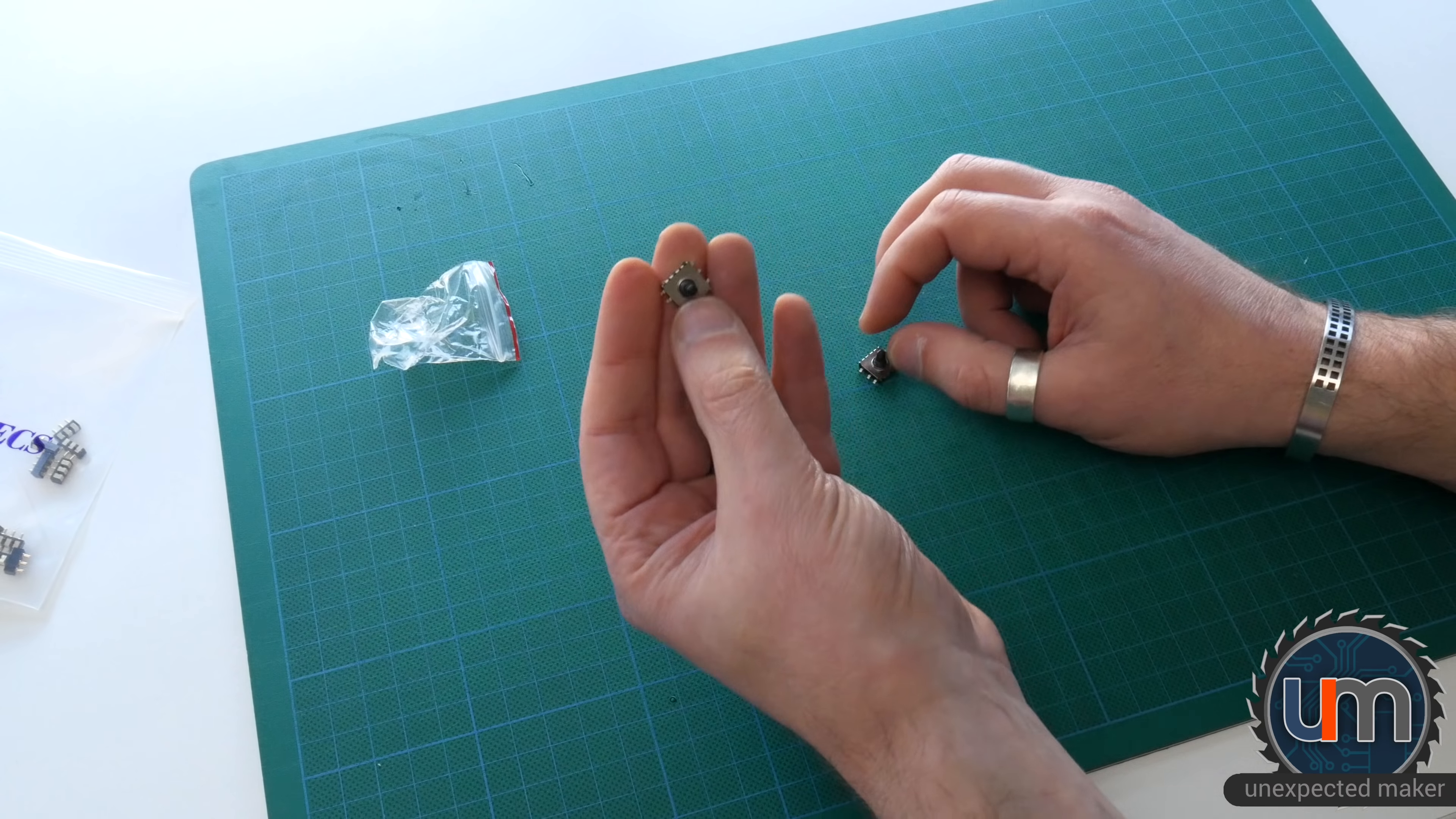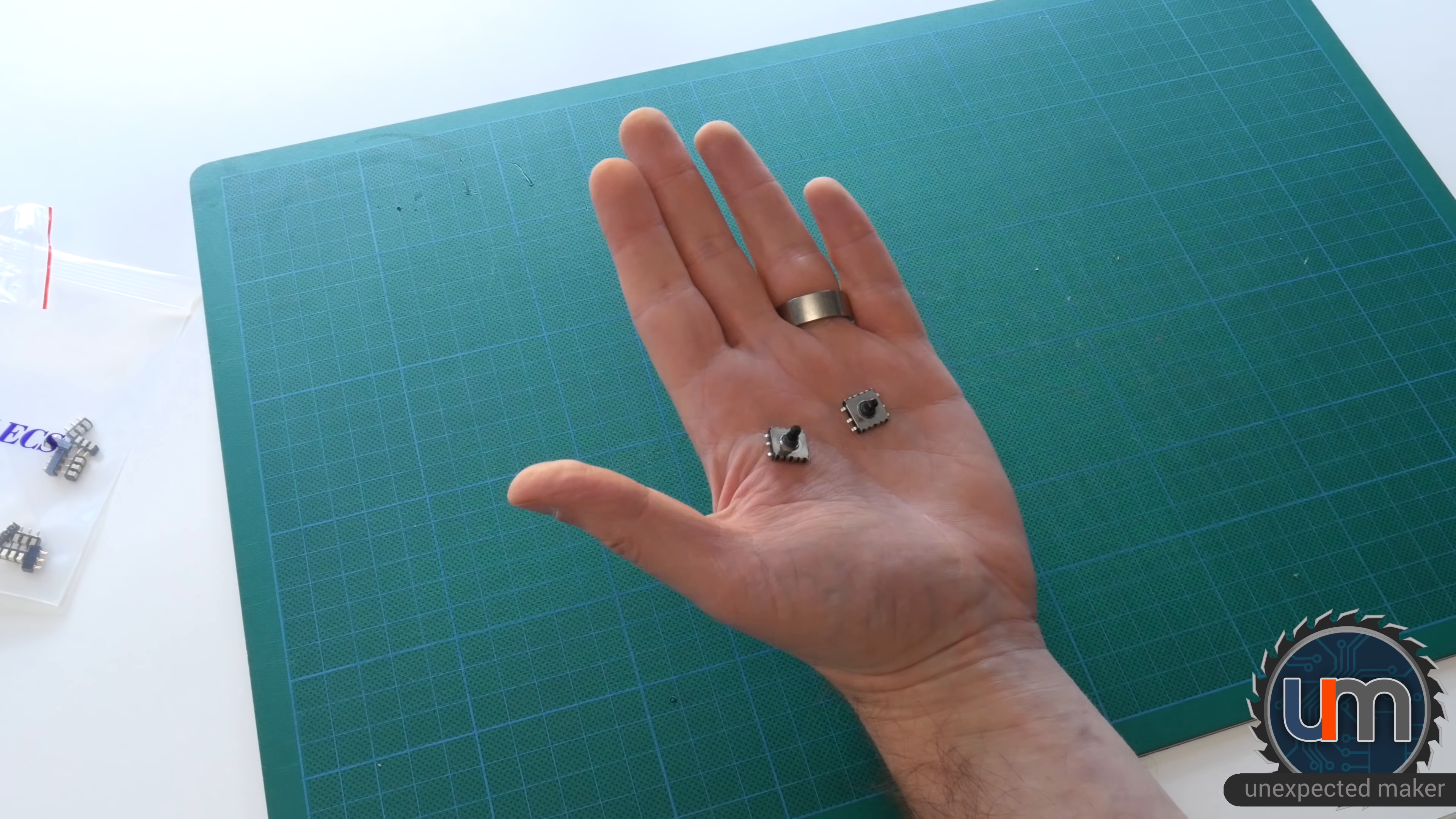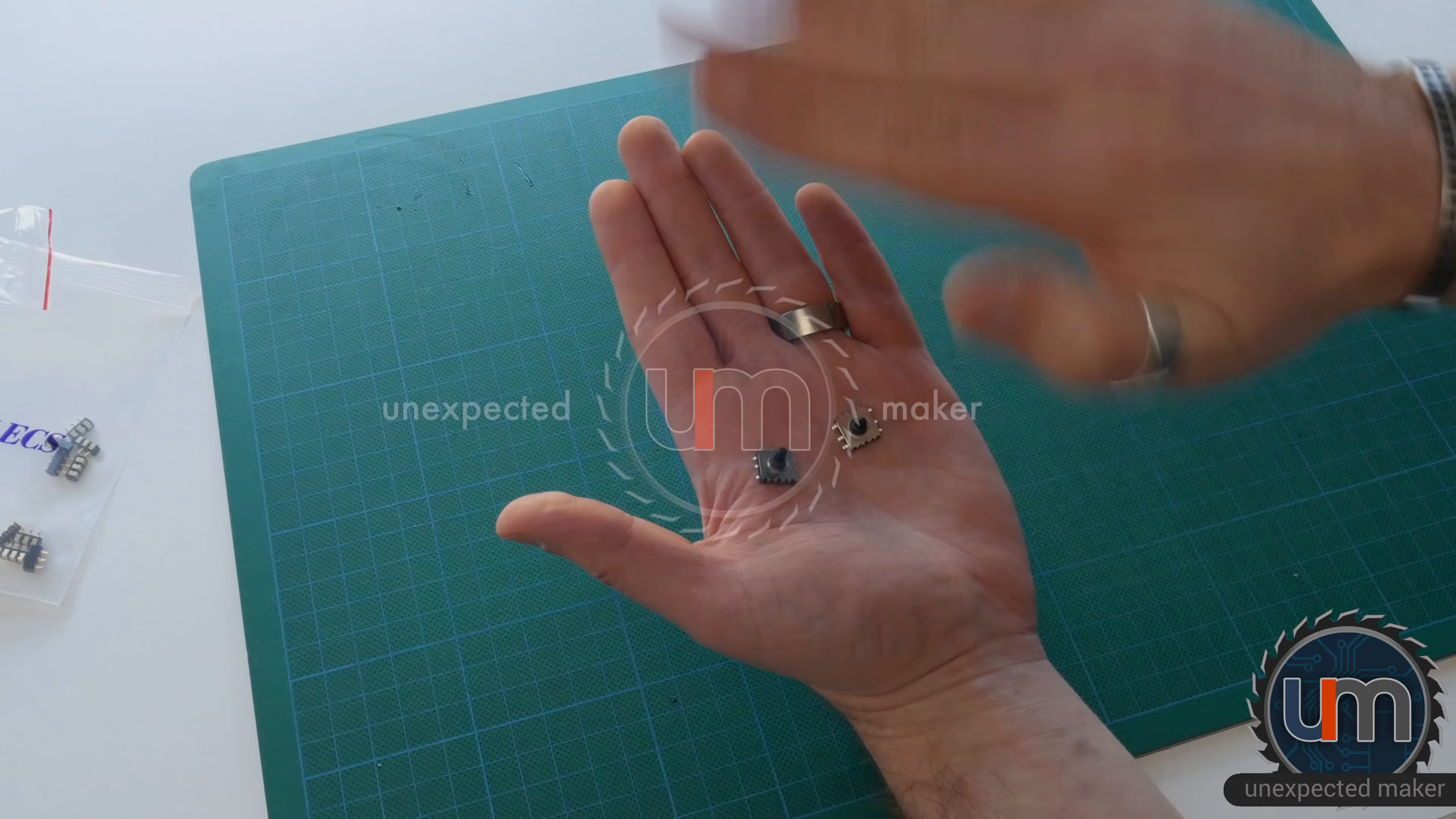But anyway, I look forward to putting one on a board and having a play with it. Or even just making a little breakout board for them. That's not a bad idea. A little breakout board that I could connect to my projects. Anyway, that is it. That is six packages. Thanks for watching my unexpected mini-mail number three. Don't forget to like. Don't forget to subscribe if you already haven't. And if you have and you're new, welcome. It's great to have you here. Don't forget to follow me on social media on the links below. Until next time, bye. Which way am I waving this time? Bye.